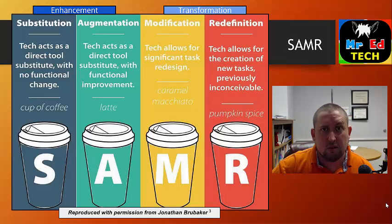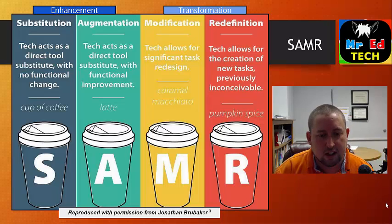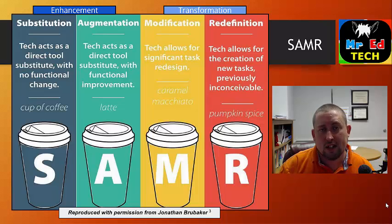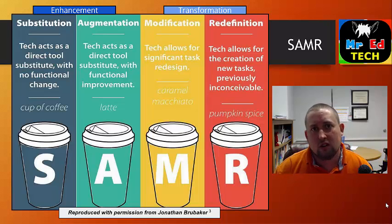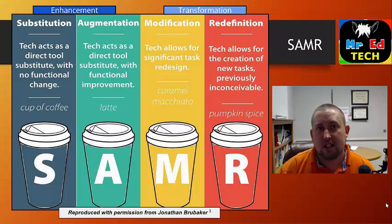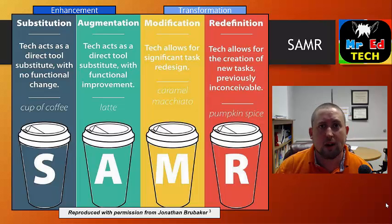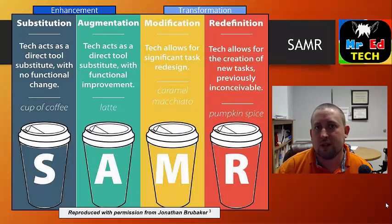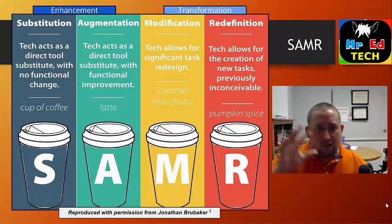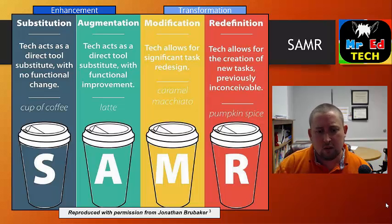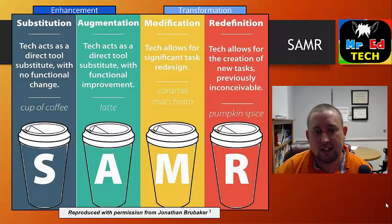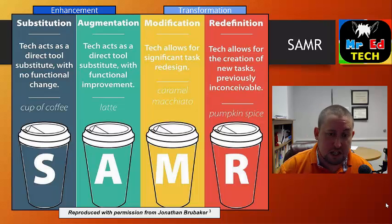The next step is where it starts to get more fun — this is where we move into transformation. Modification is when tech allows for significant task redesign. For example, a social studies teacher might have students create timelines. There are some really neat resources online where they can make interactive timelines, including images and all kinds of elements, that can really redesign what that task looks like.